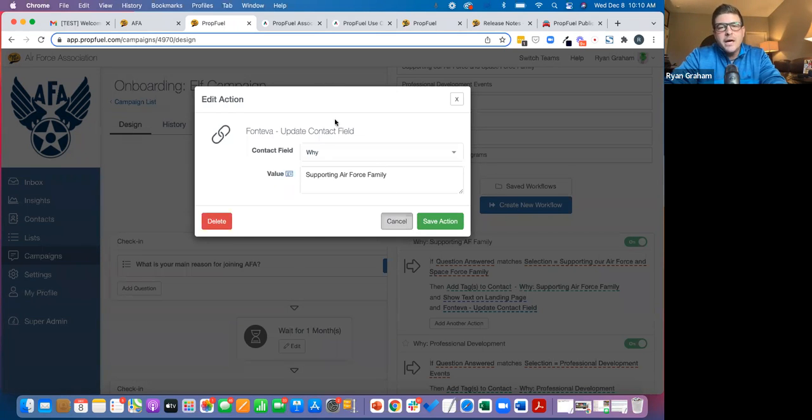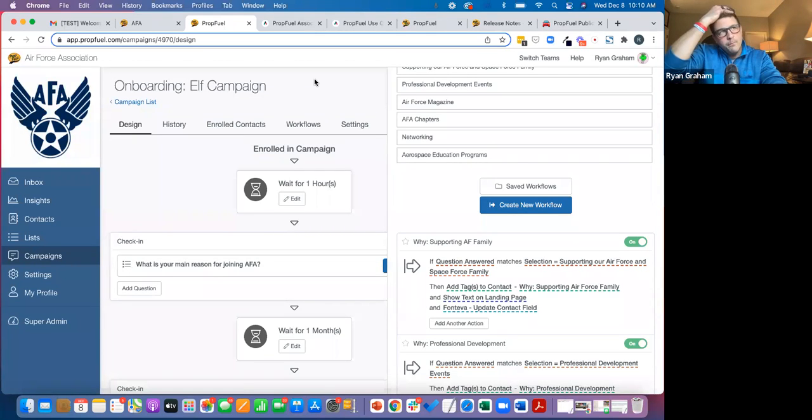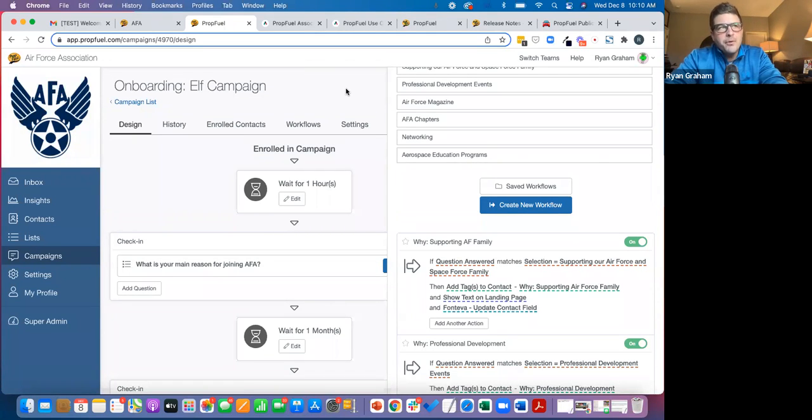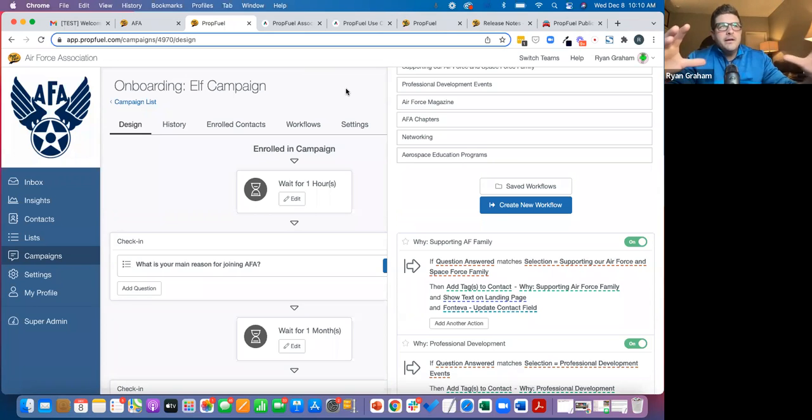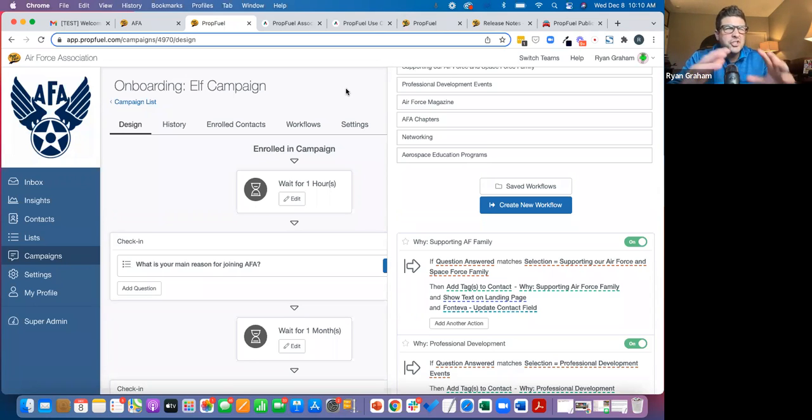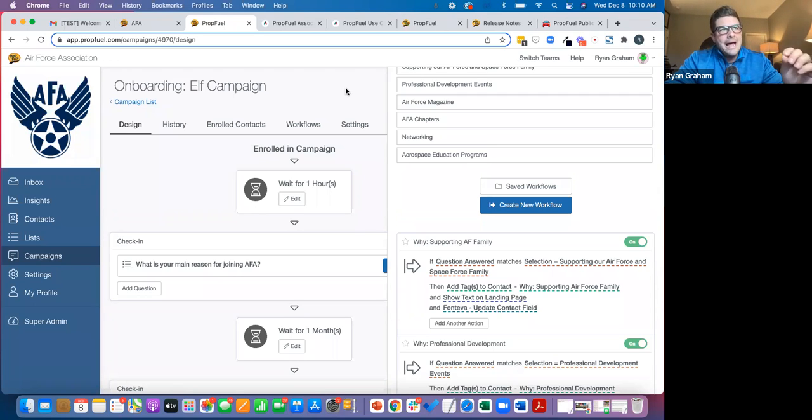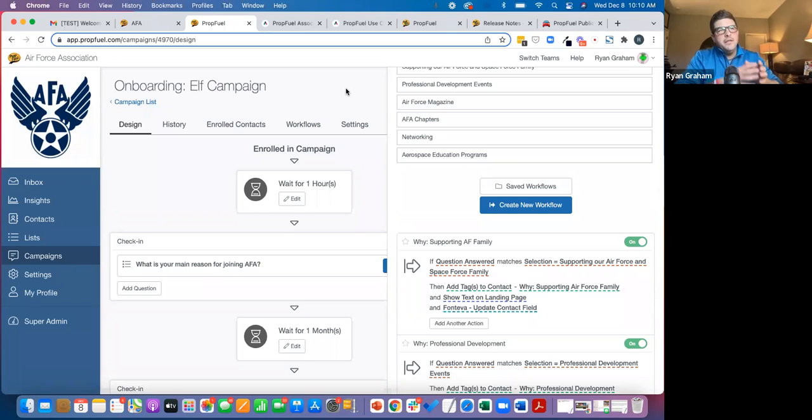So it's just an awesome member experience. Now to take it up a few levels. Basically, what our clients are doing is using PropFuel across the big thematic phases of membership. So we actively have clients using PropFuel in the prospective member acquisition and nurturing phase, the new member onboarding phase.